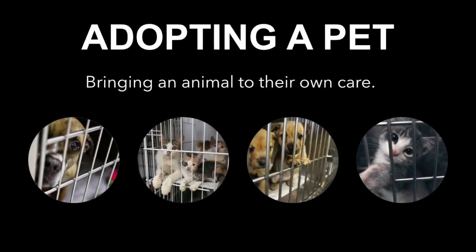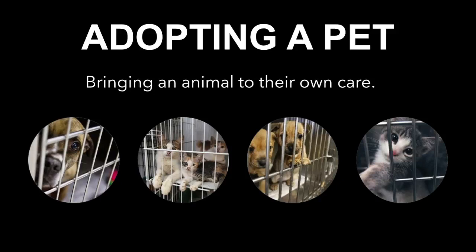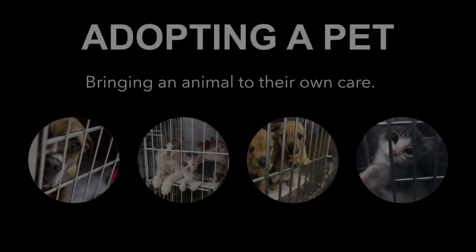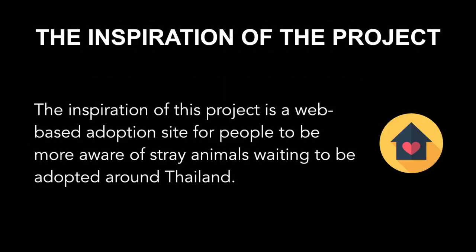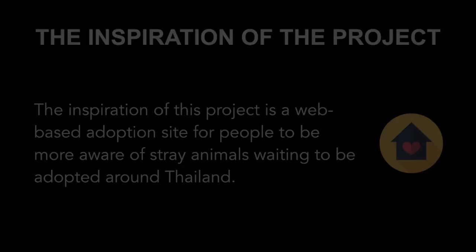Animal adoption is the process whereby a person brings an animal, mostly cats and dogs, to their own care. These animals that are either lost or abandoned are taken by animal control to be kept in animal shelters. Pets that are kept in shelters for a long time are euthanized to reduce the overpopulation of unwanted animals. The inspiration of this project is a web-based adoption site for people to be more aware of stray animals waiting to be adopted around Thailand.